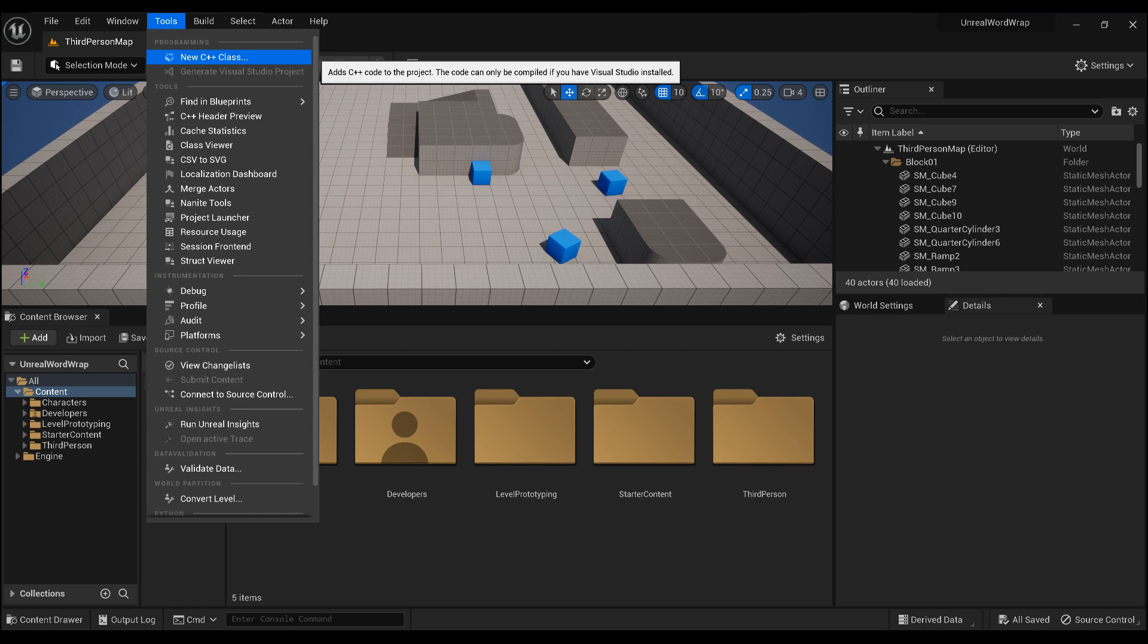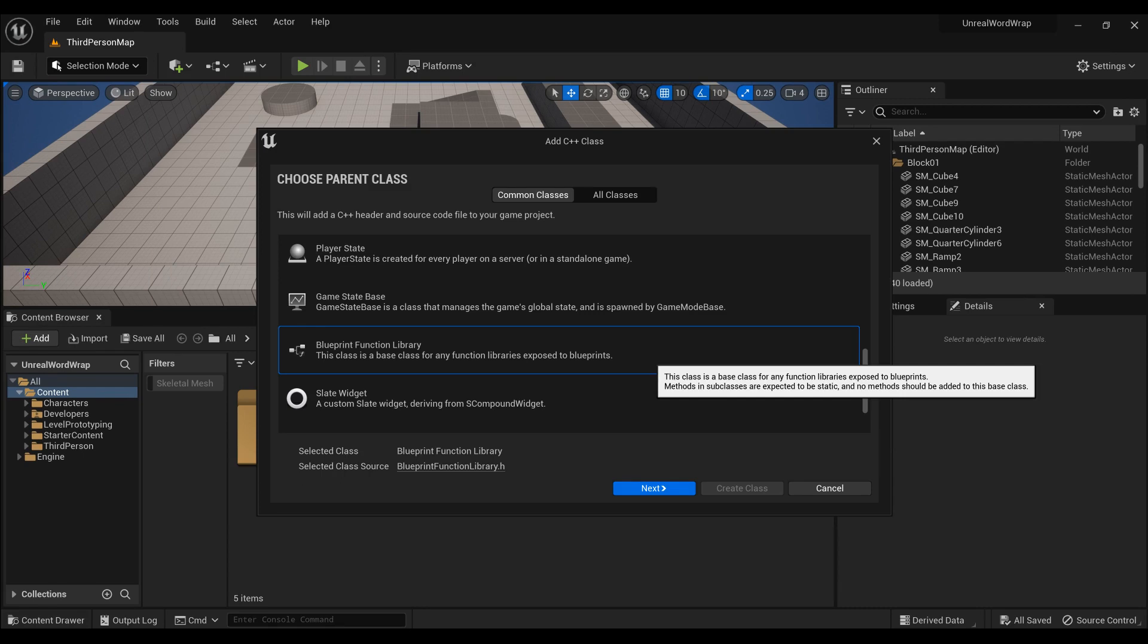If you do not have a C++ project, click on Tools, then New C++ Class, scroll down to Blueprint Function Library, give it a name, and make sure to update that name in C++.